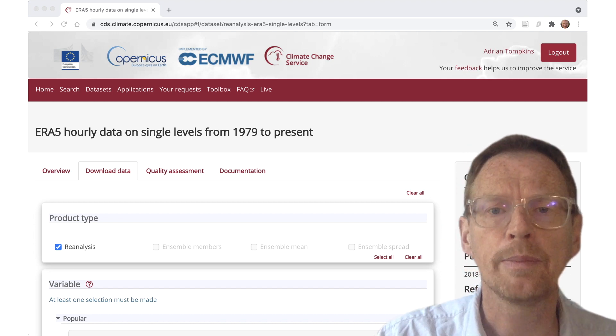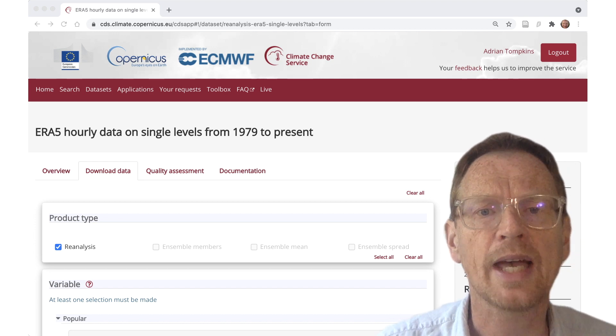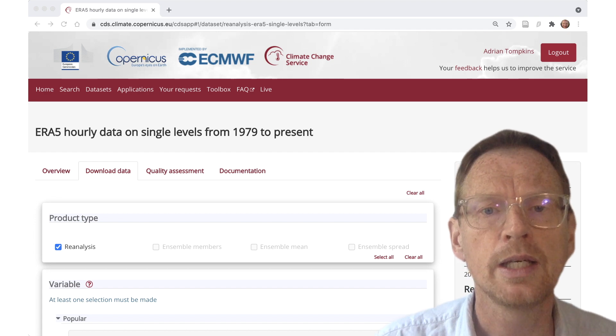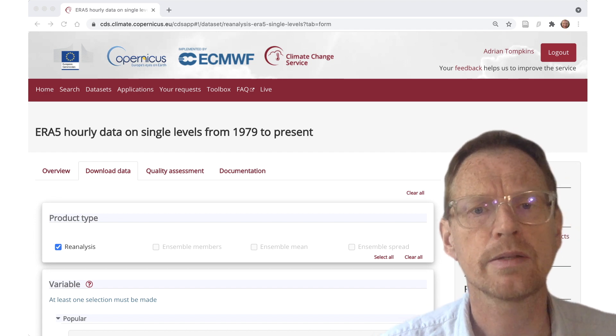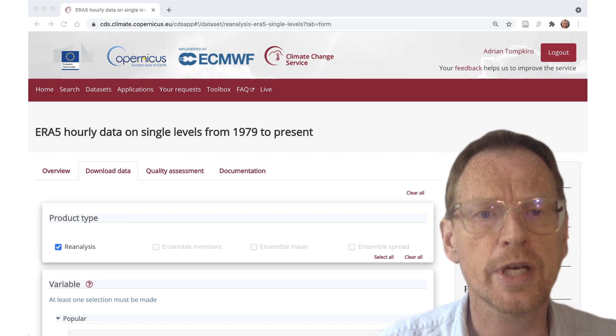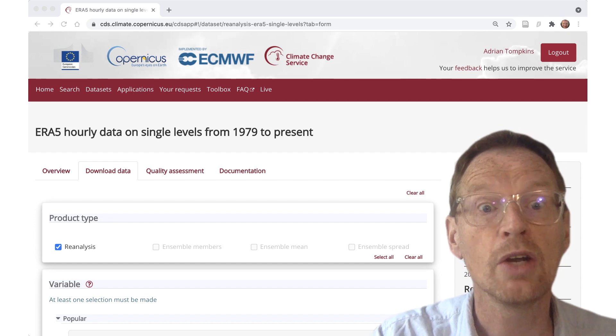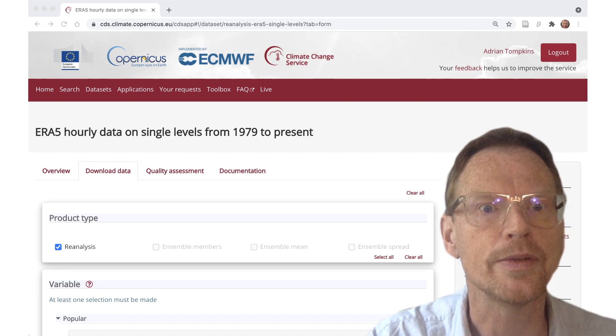Behind me you'll see the browser for the ERA5 hourly data on single levels. We saw this in the first video of ERA5 downloads.